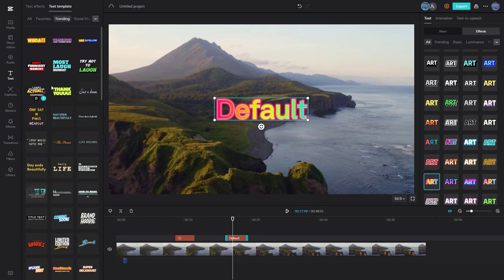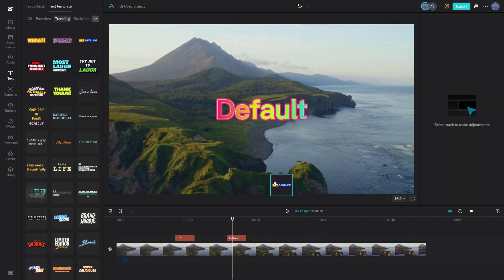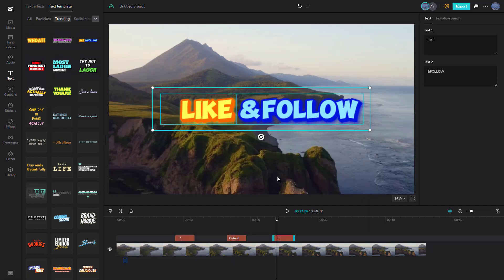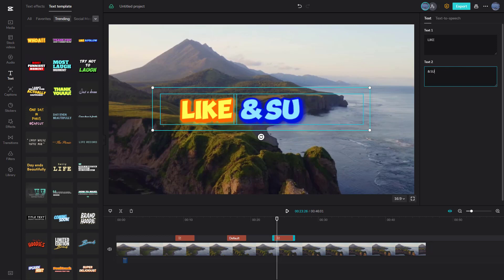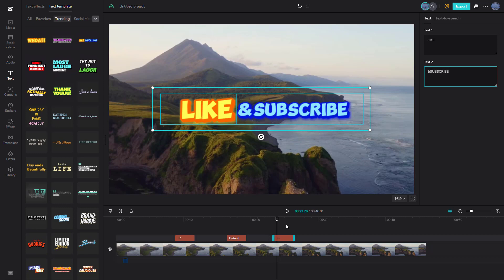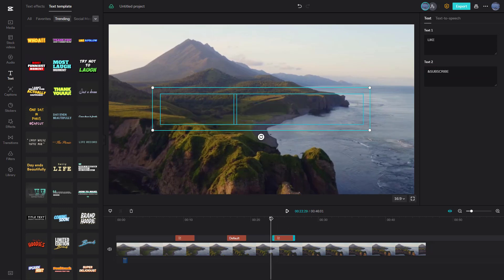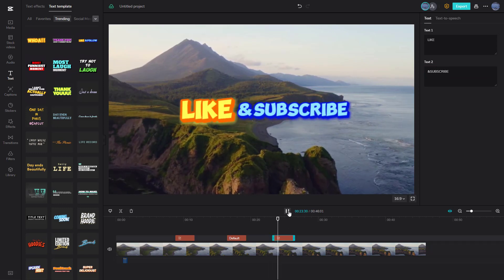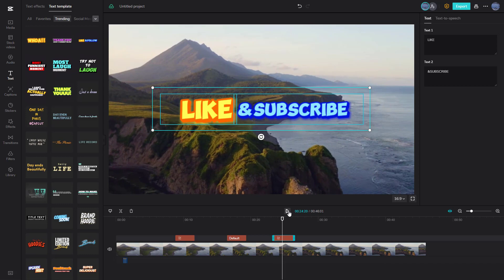You can also bring in different text effects which are actually animated, as you can see right here — like 'like and follow,' just like this. For example, if I want to say 'like and subscribe' right here, just like this, you can see that it is animated, giving it a unique look.